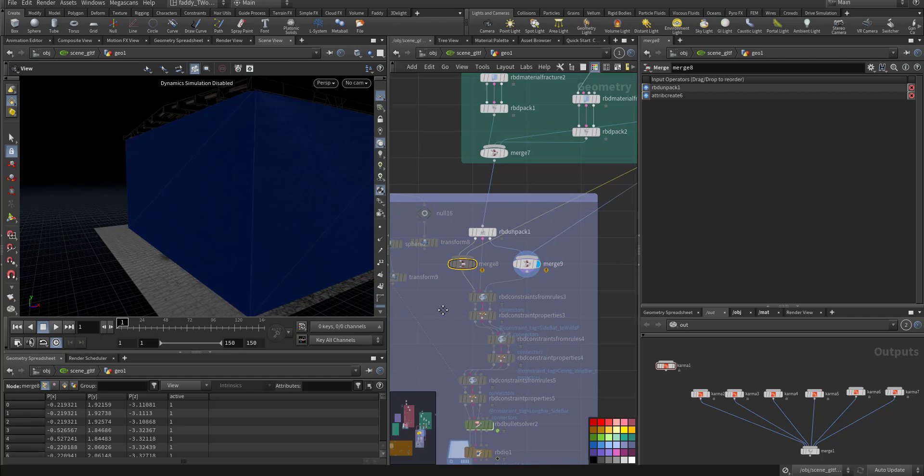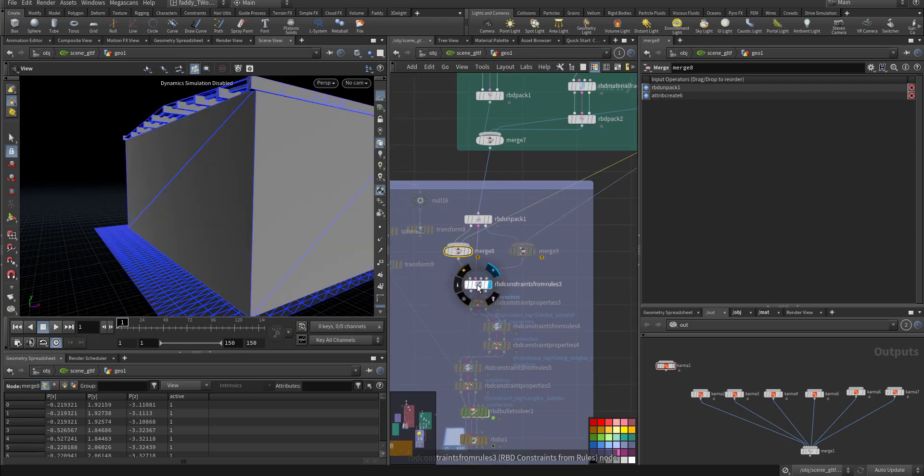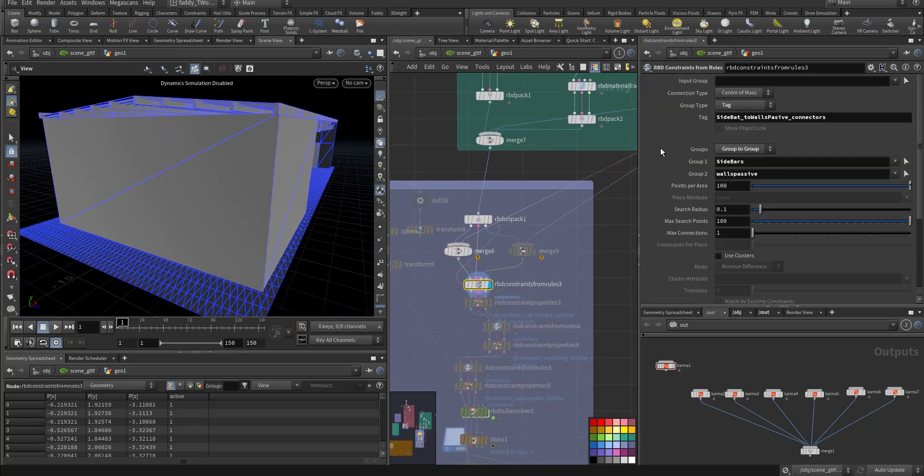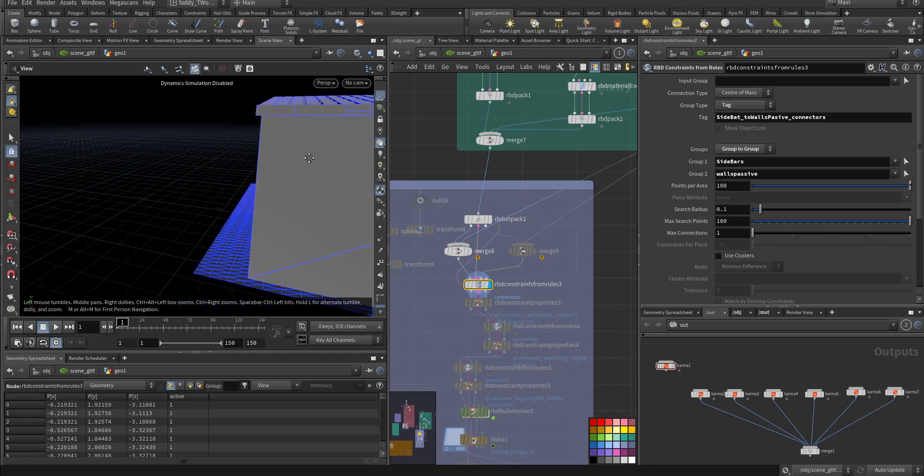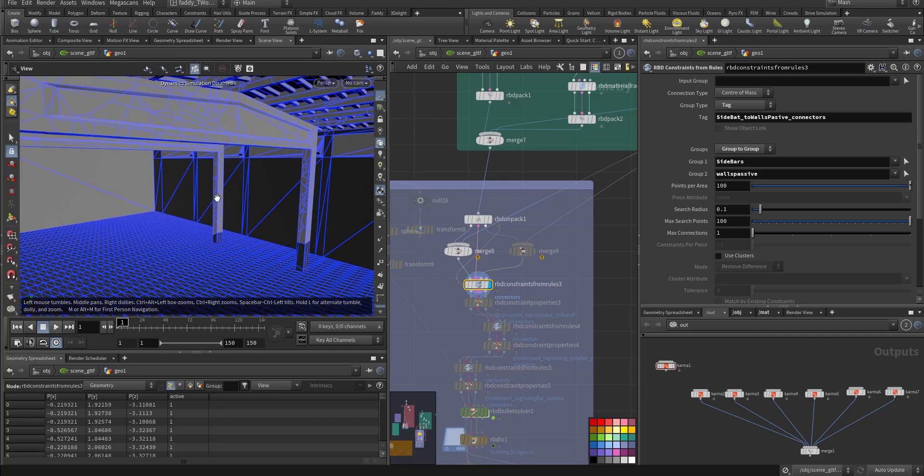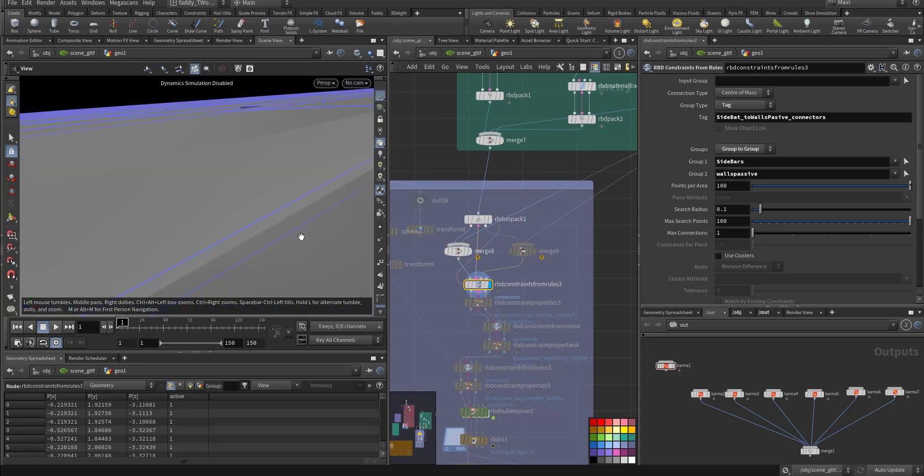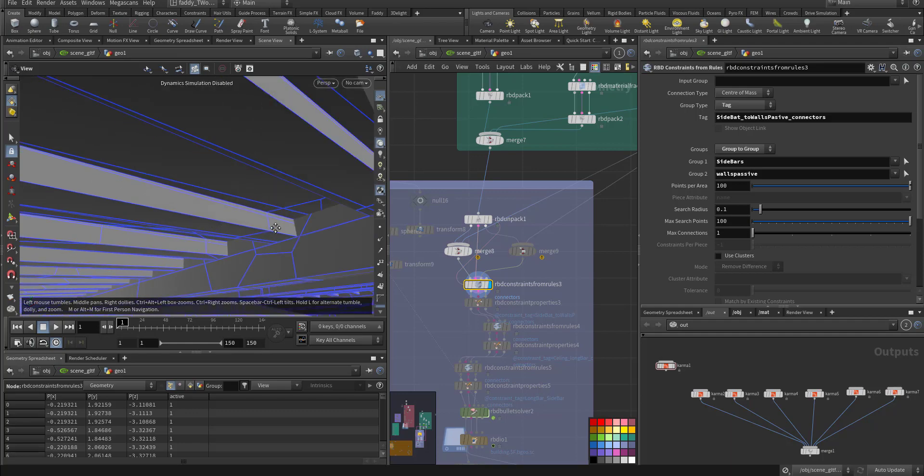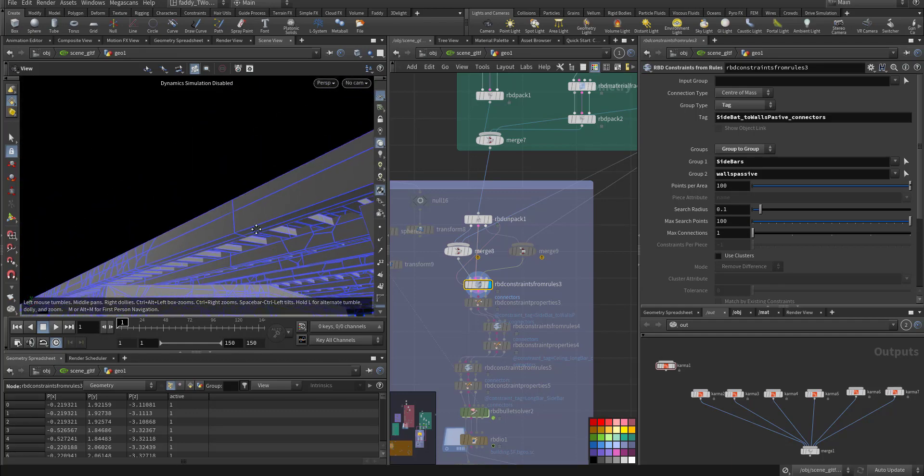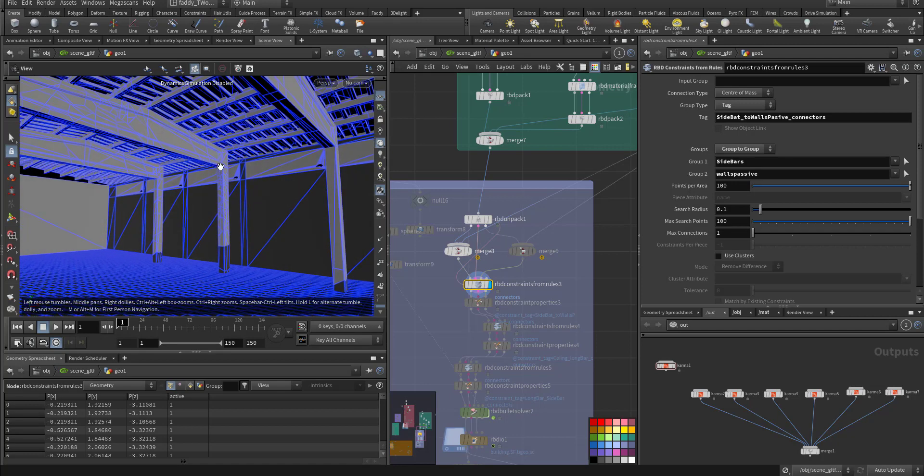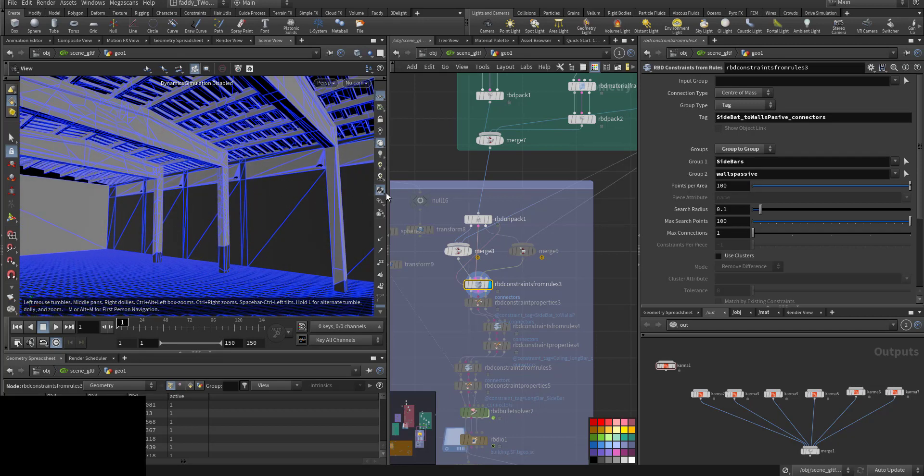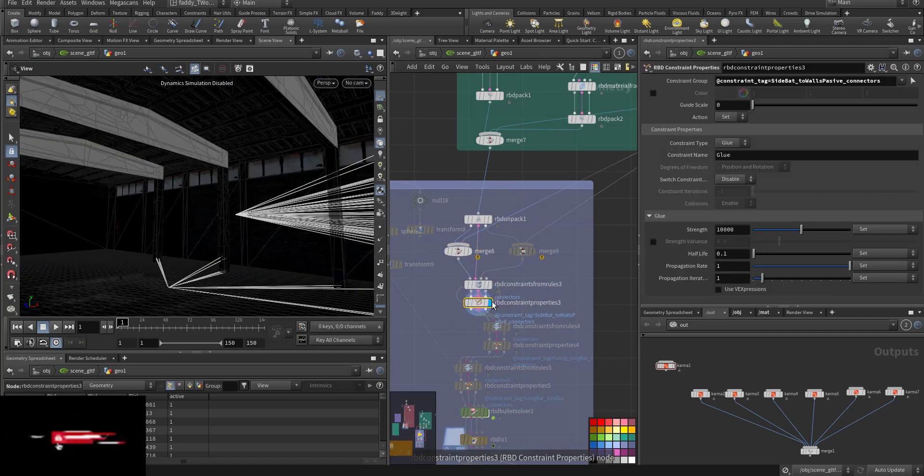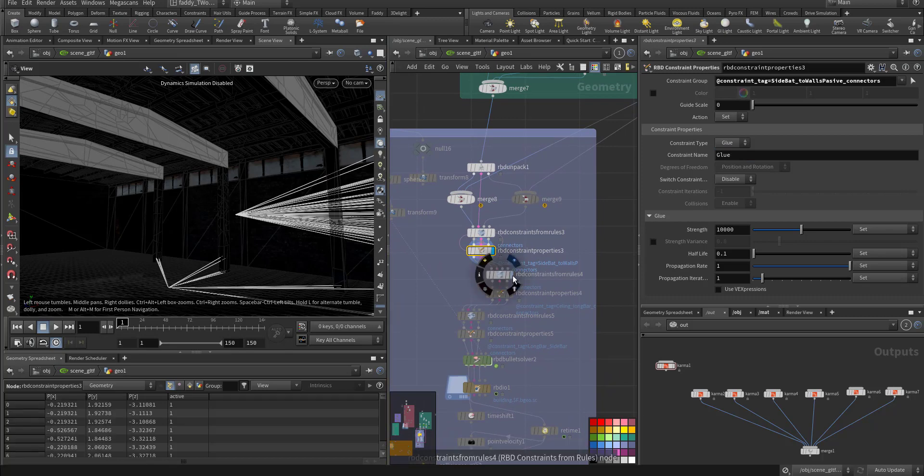So here the whole sim. So the first constraint I created between the sidebar and the wall passive. So between the sidebar and the wall, and the connection, and I gave it the glue constraint, okay, 15,000, because I don't want it to move because the lights are here.